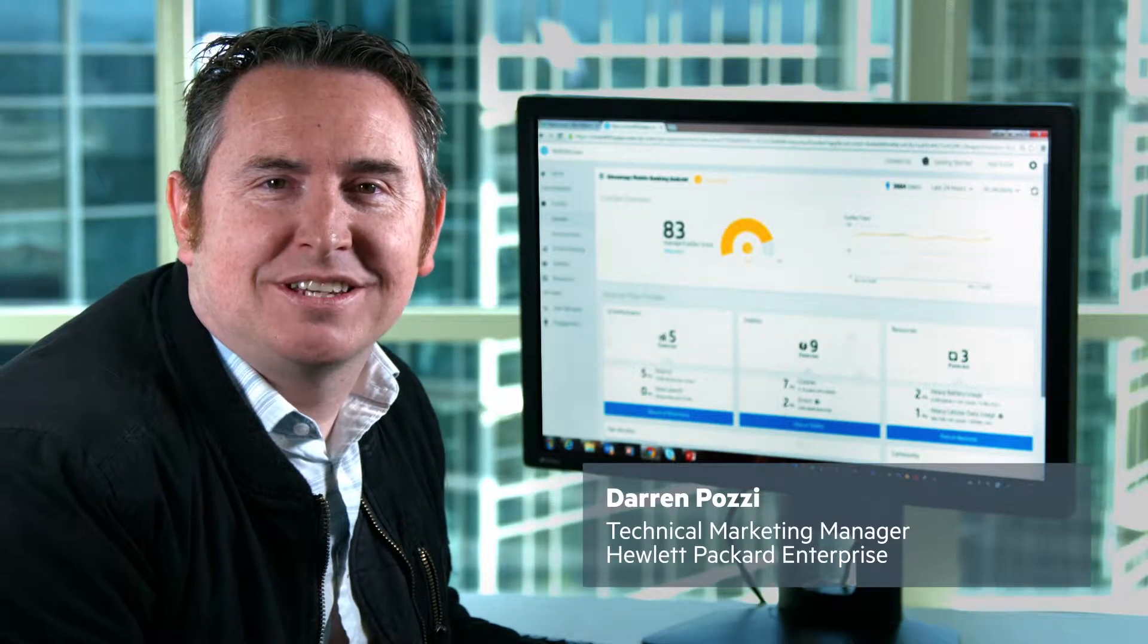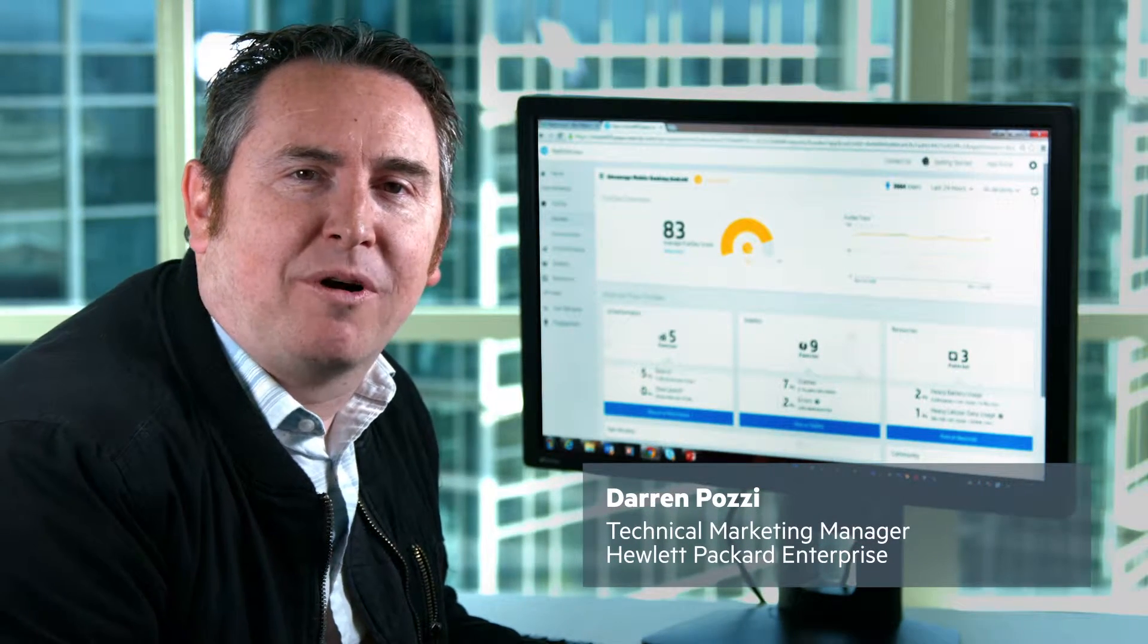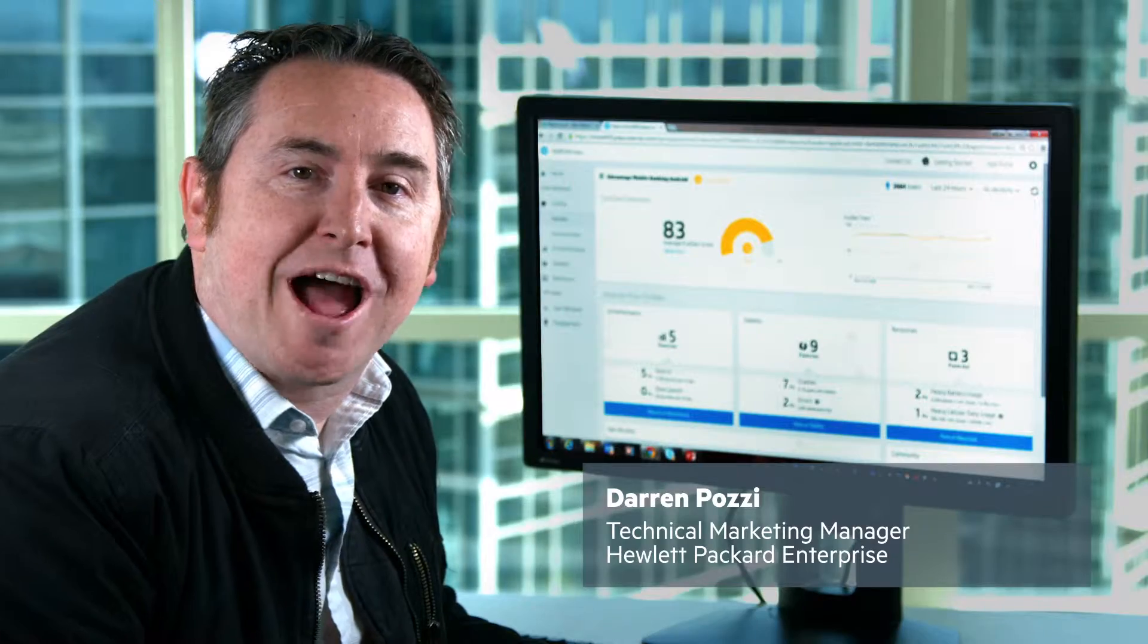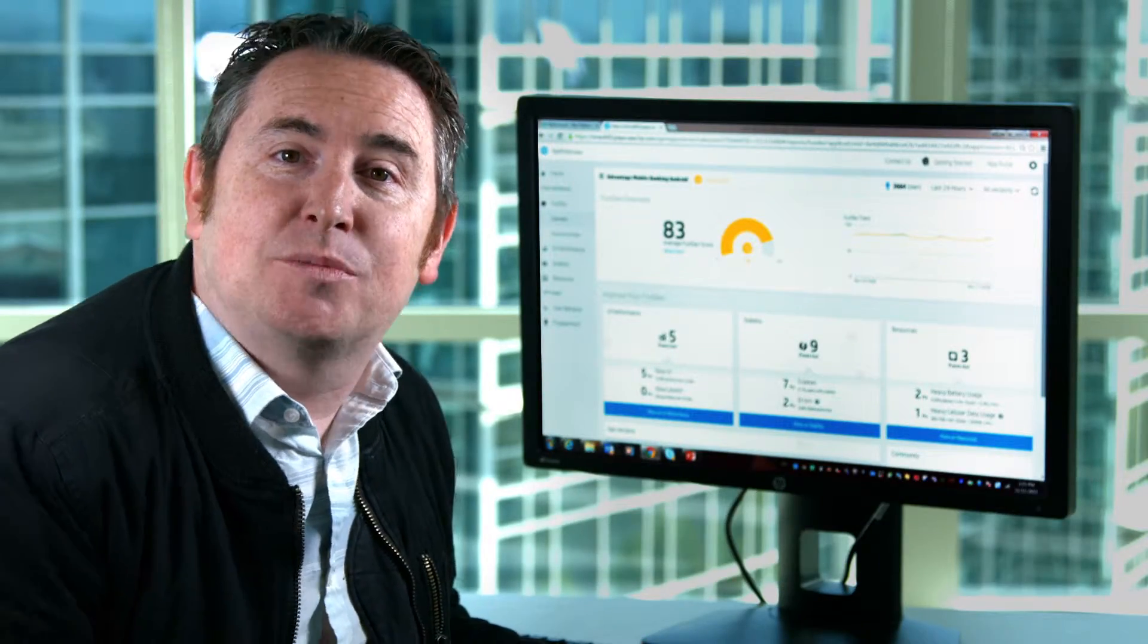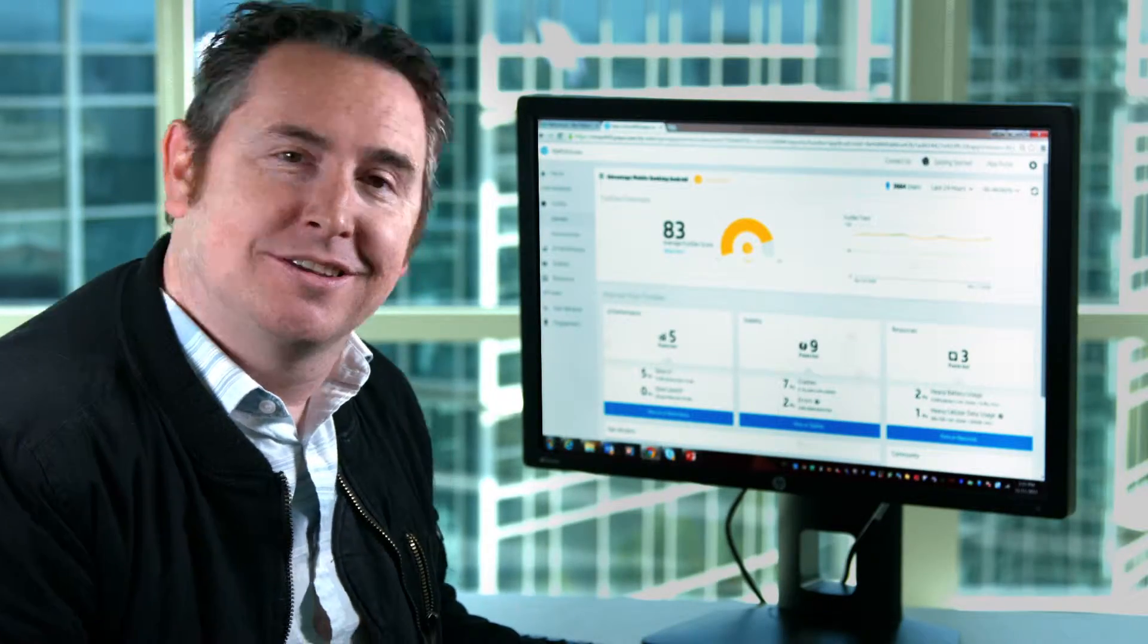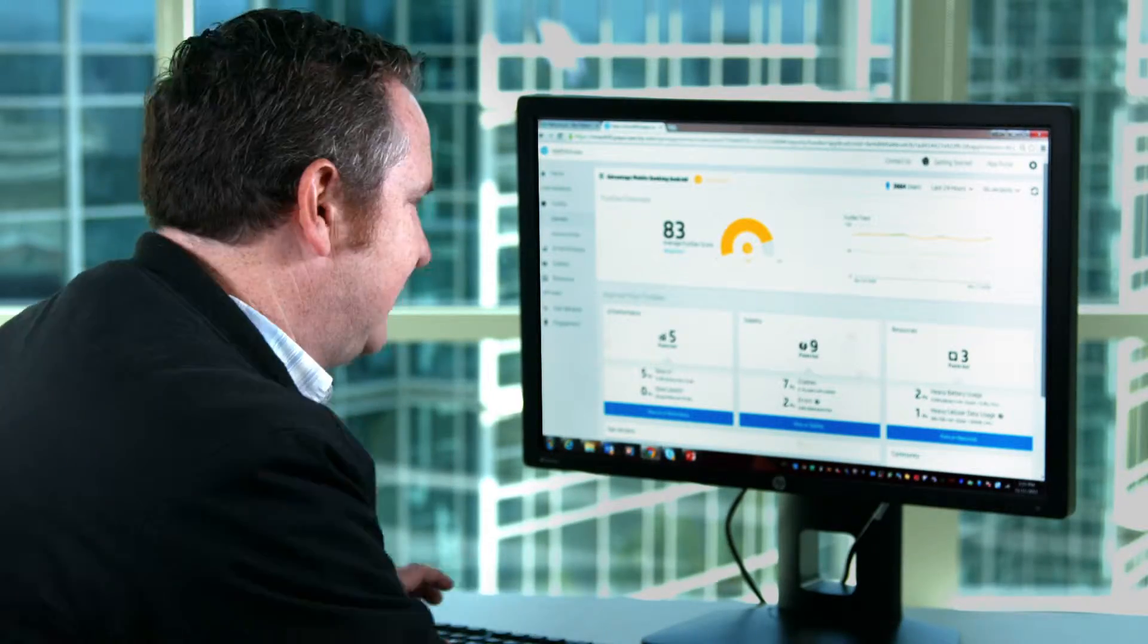Hi, I'm Darren Posey. I'm one of the product marketing managers for AppPulse. I'm really excited to share with you some of the new innovations, so let's get to it.